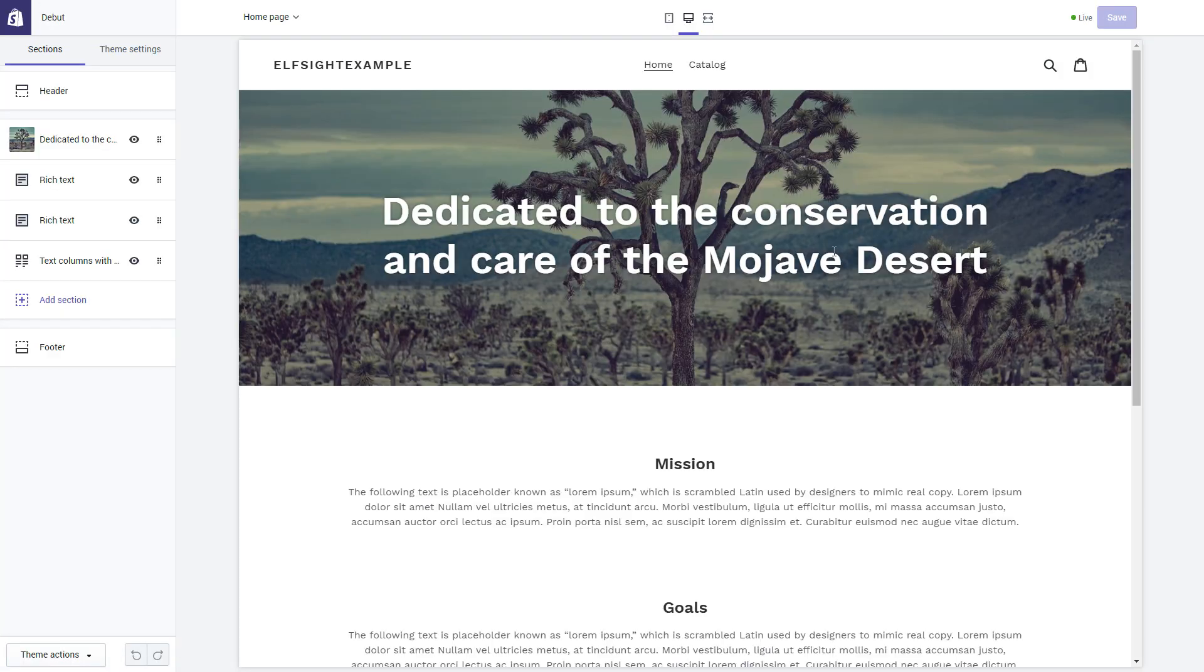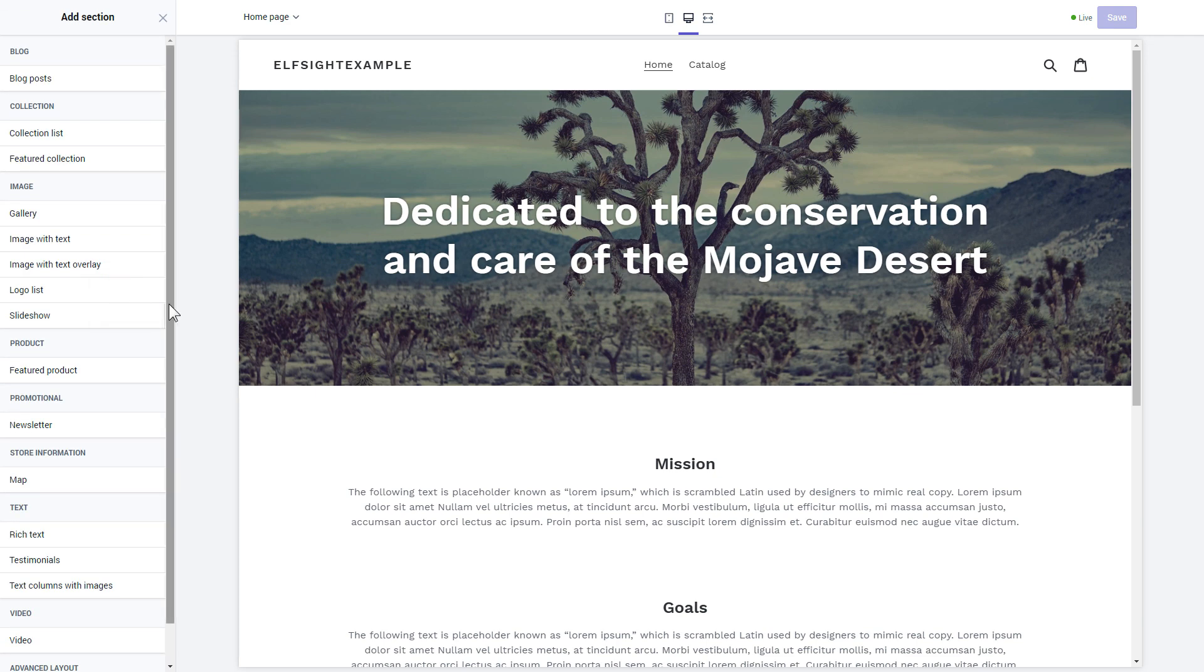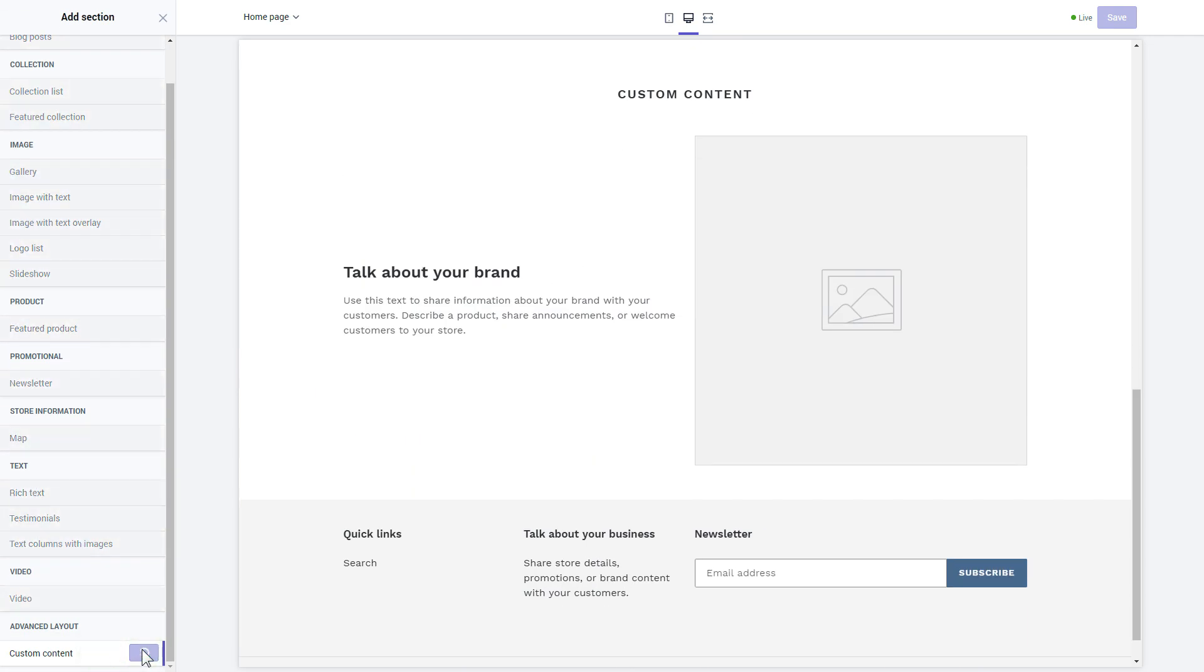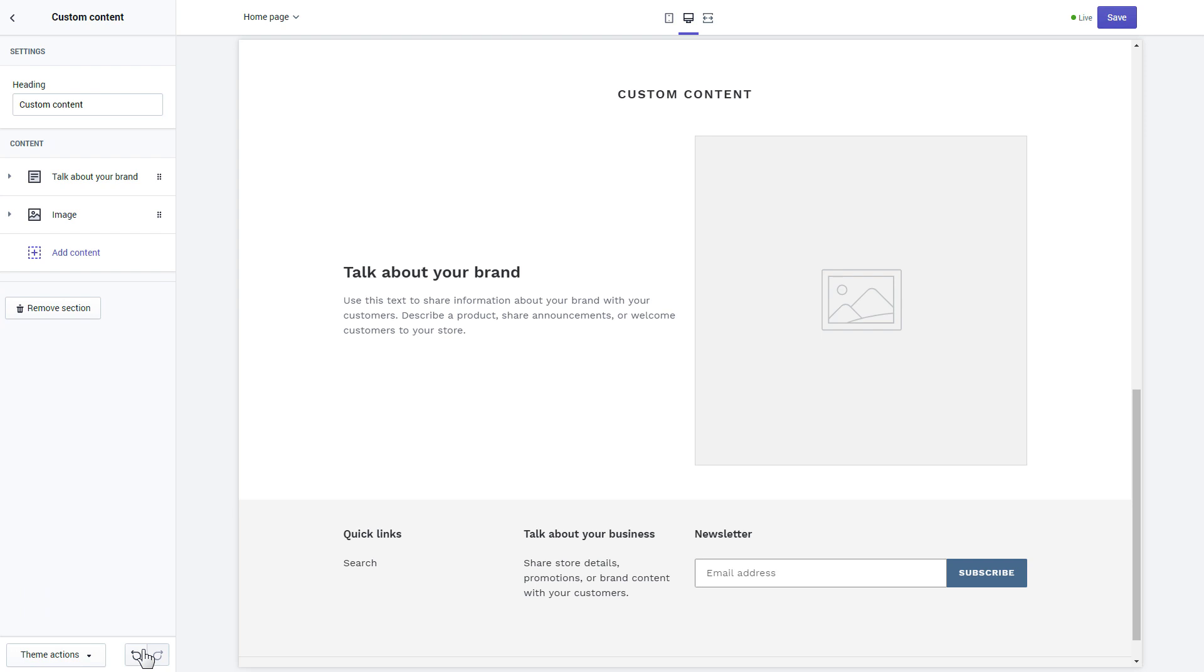Click add section in the left-hand menu and then click add in custom content. Remove the pre-installed sections.